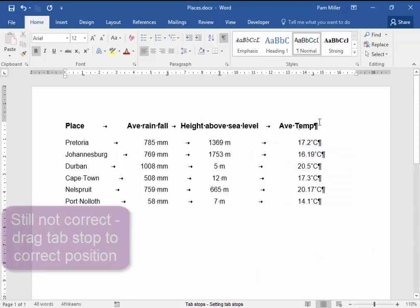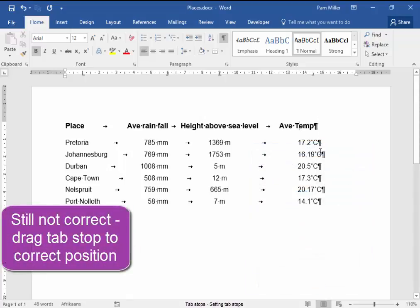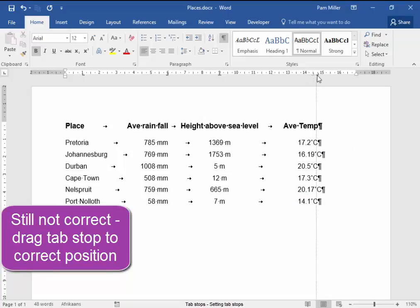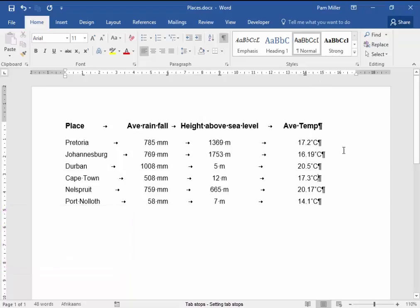It is not quite in alignment yet. I'm going to drag it a bit. There we are.